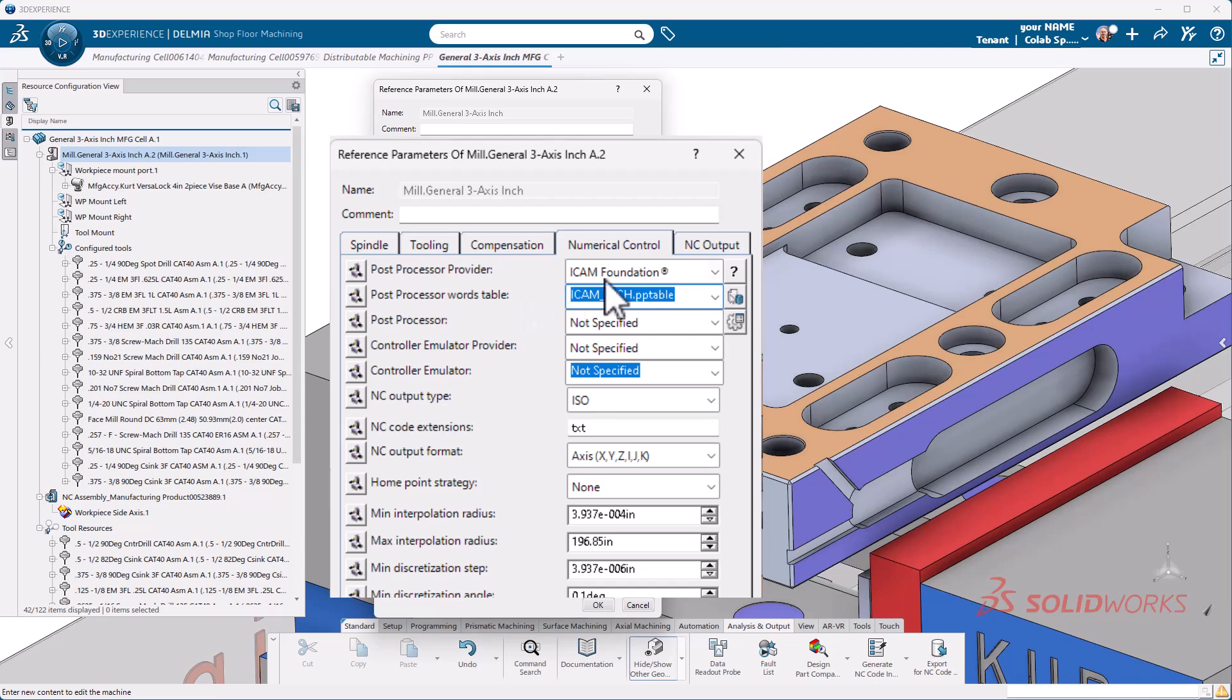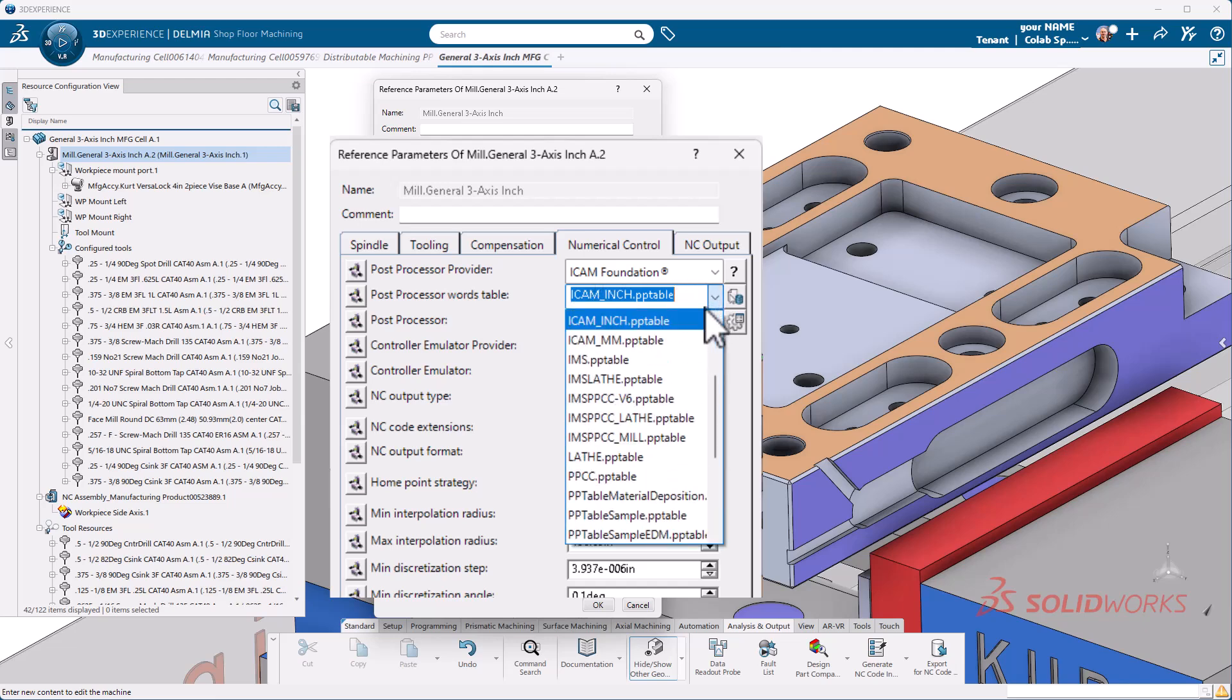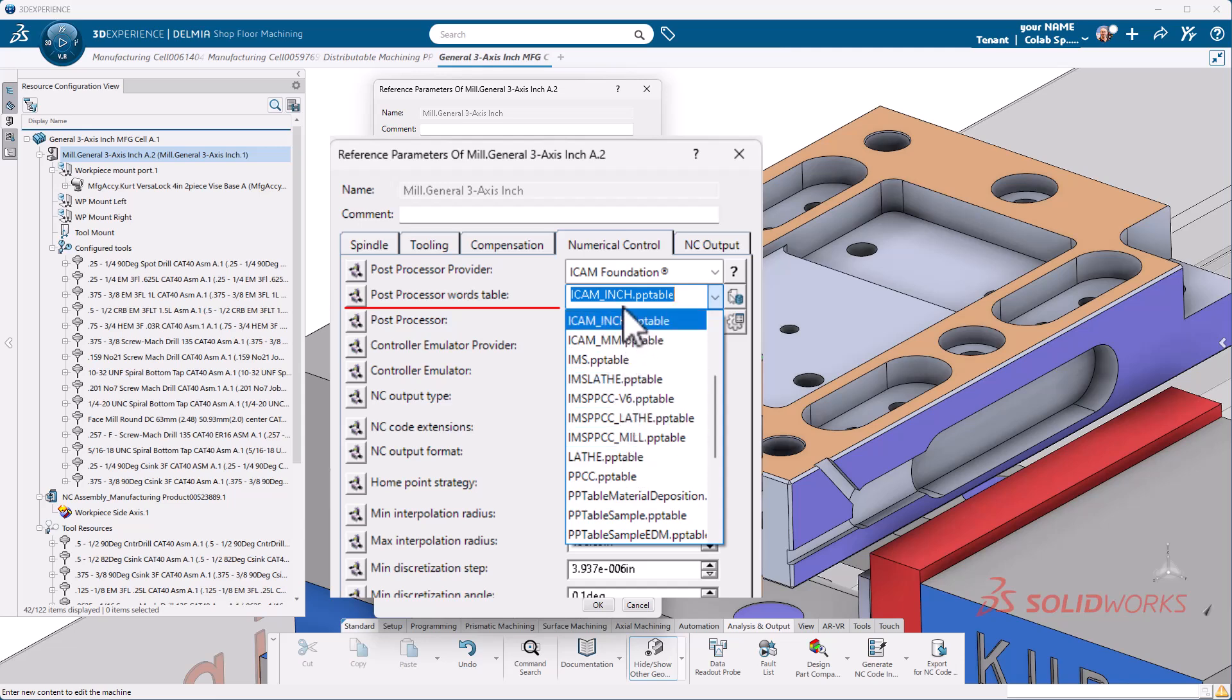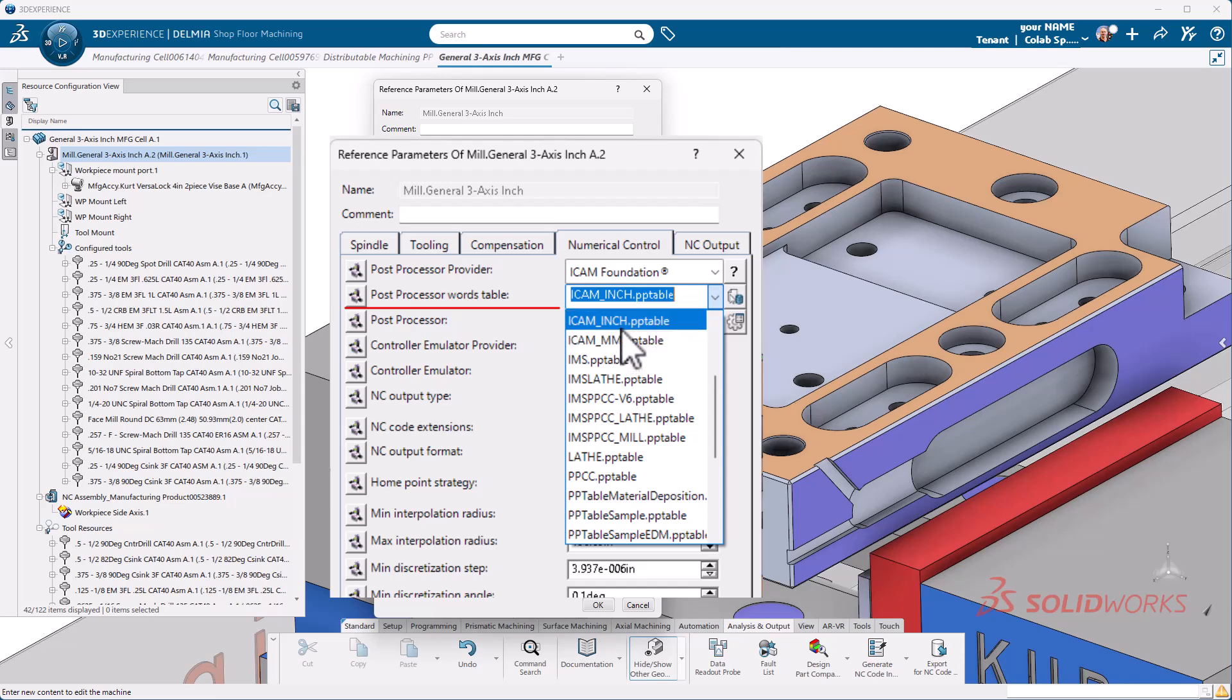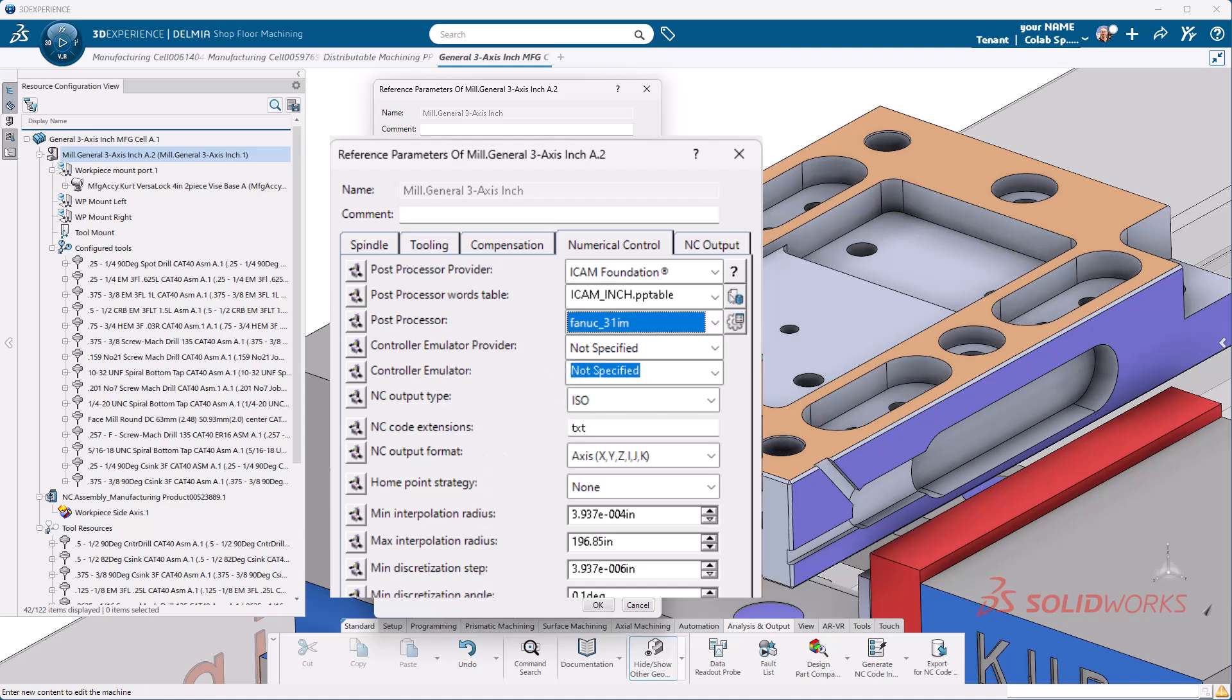We want to make sure ICAM foundations is selected, should be based off of our preferences that we set in the first video when we started our series. We want to make sure that our ICAM post processor table is being used. So this is our words table. The default is not going to work with ICAM foundations. Just make sure that you come in here and you select either inch or metric, should only have two options. In my case, I'm using inch. We'll pull that FANUC. So it's always going to default to that one. We can change when we post process. Don't worry.